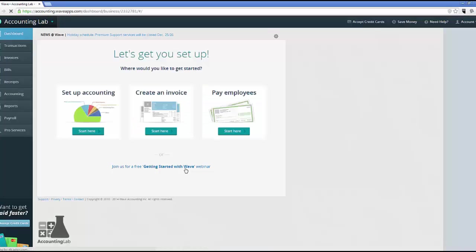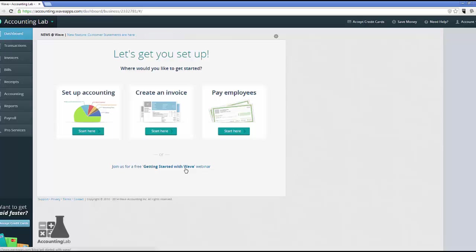And with that, Wave Accounting is set up and you're ready for your initial use. Or so you would think. Even though we've gone through the setup process and Wave Accounting is finished, there's some additional setup that I would recommend that you go through while we're here that's going to help make things easier as you start entering transactions.